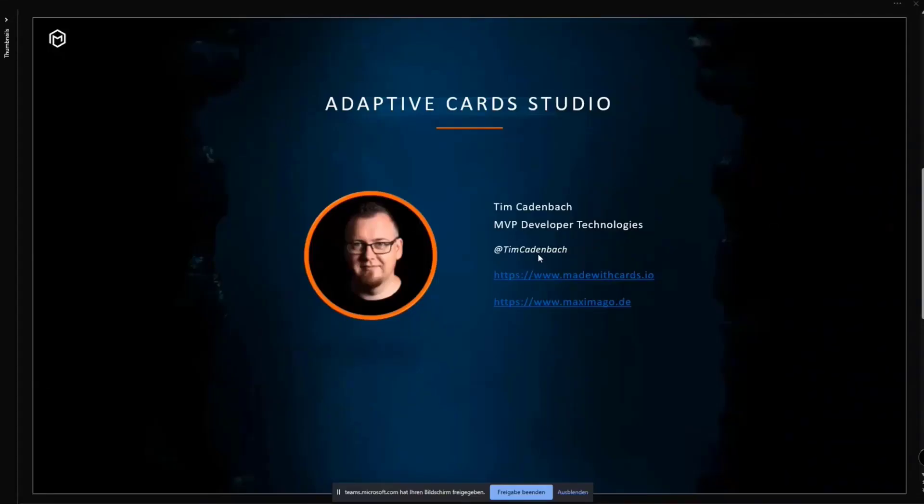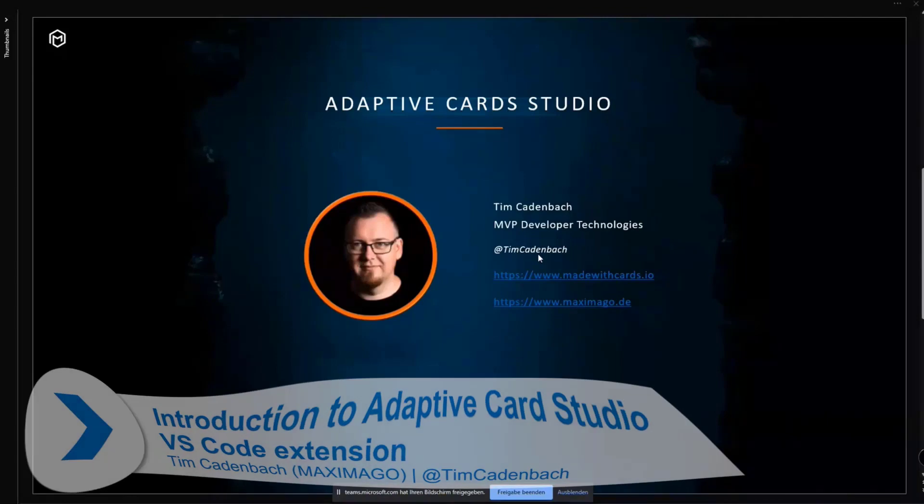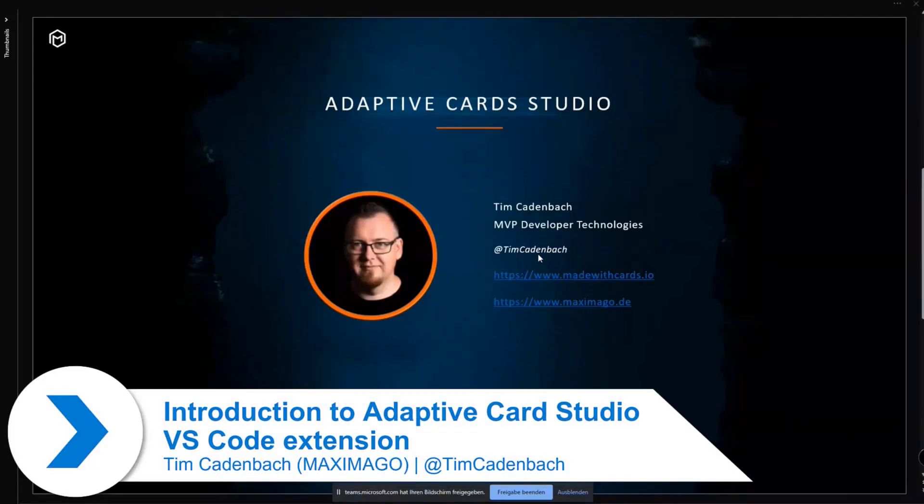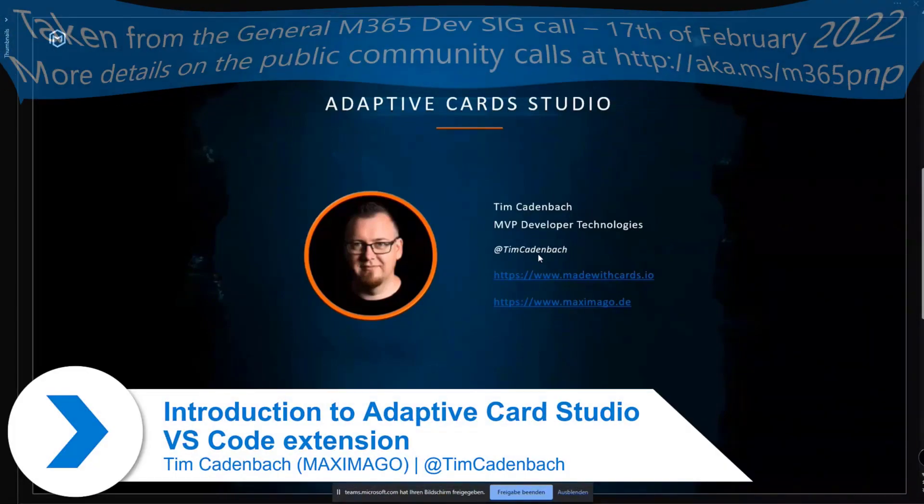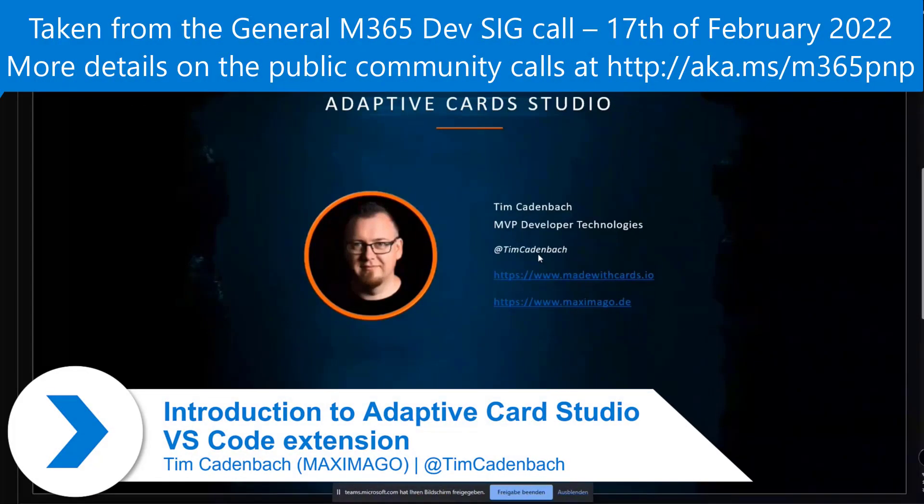My name is Tim Karnbach, MVP for Developer Technologies, working on and with a lot of things related to adaptive cards since probably two years roughly.